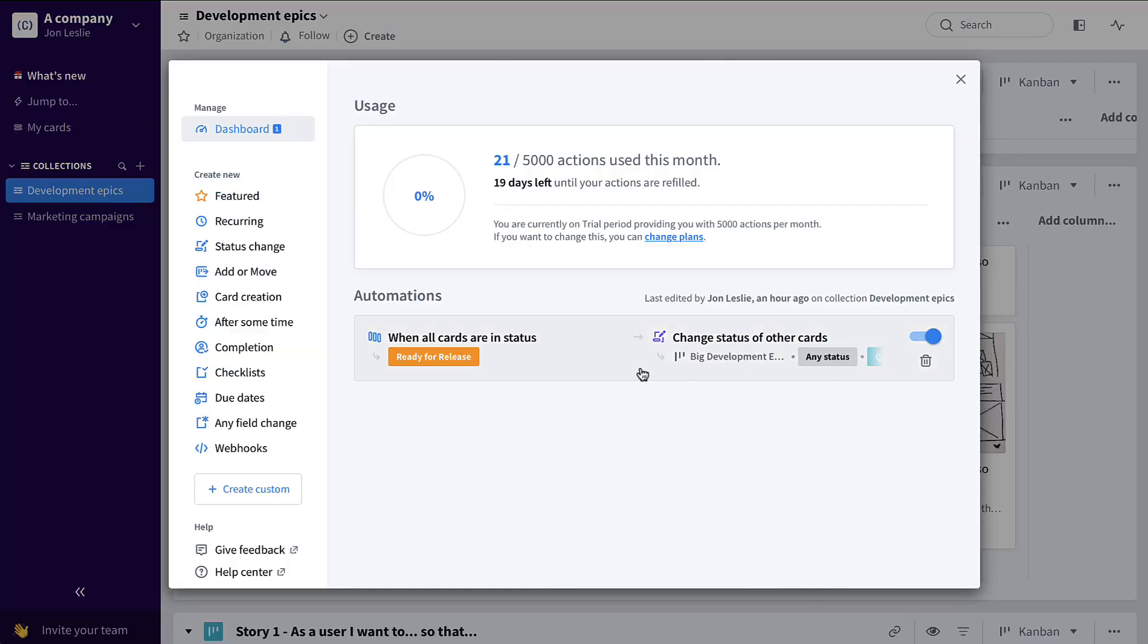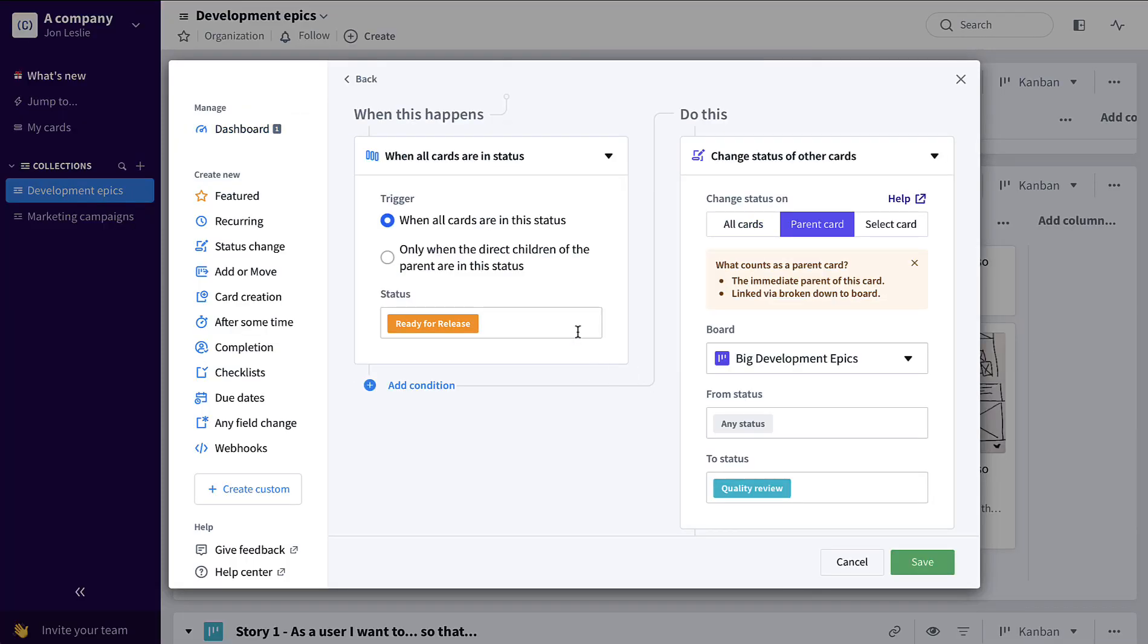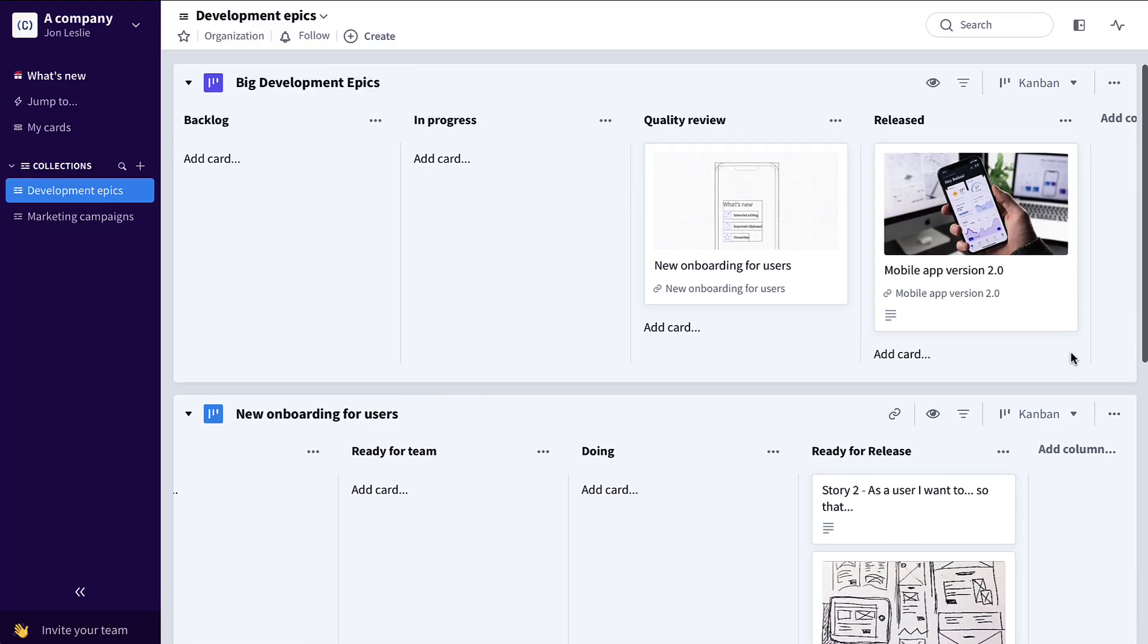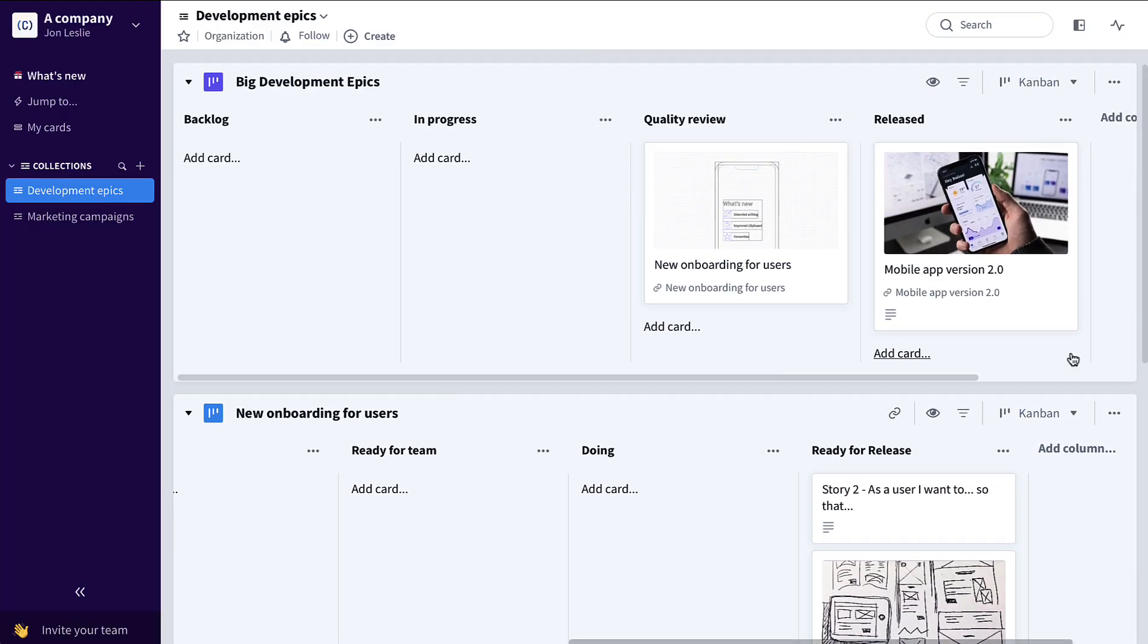There's another simple automation saying when all cards are in status ready for release, move the parent card up on that epic board to quality review. And it's that simple. So there you have it, three examples of how you...